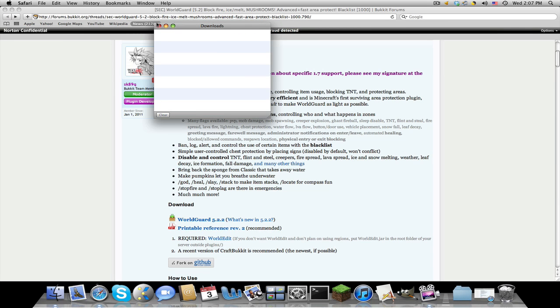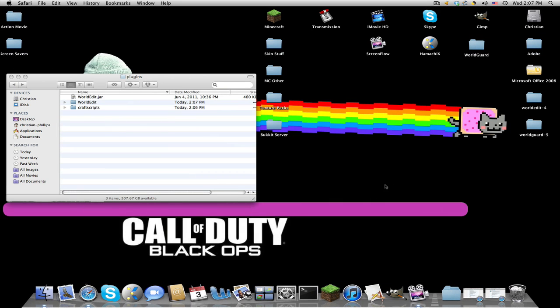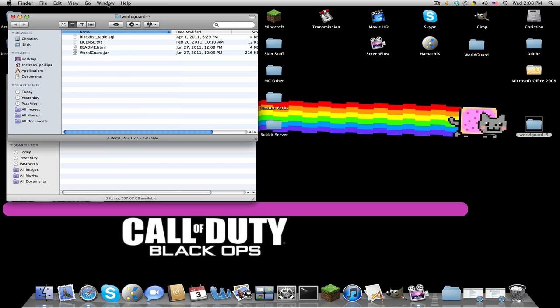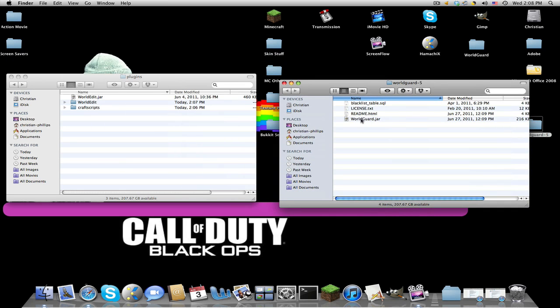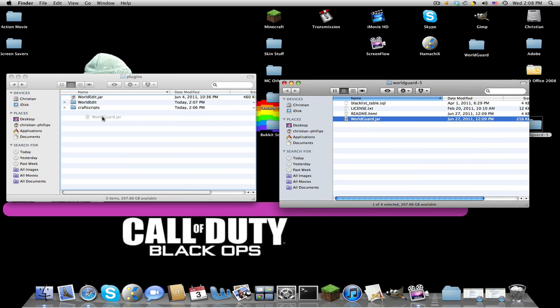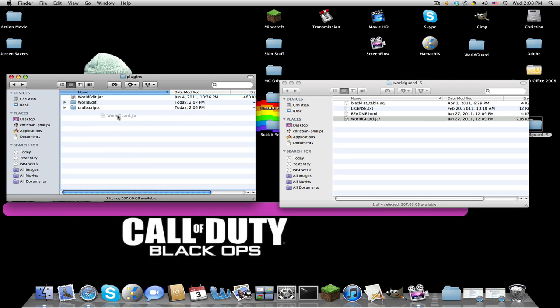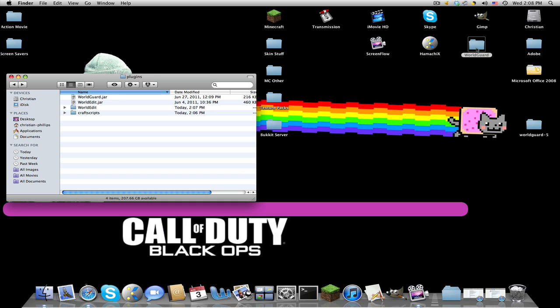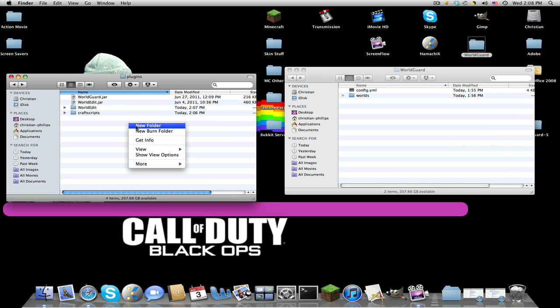Minimize this for later if you need it and you can trash world edit since there's nothing in it. In world guard dash 5 you're going to drag world guard dot jar in. Now if you start your server, new folder.